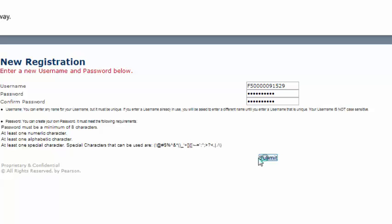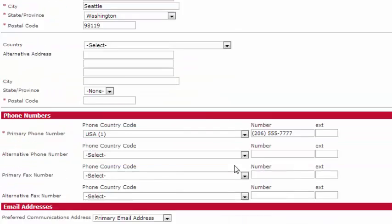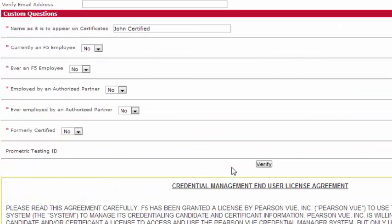When you've logged in, you'll need to review and verify your personal information. Once you've done that, read and submit the end user agreement.